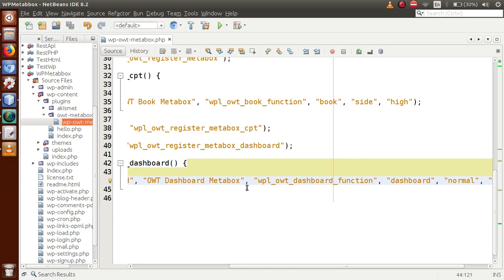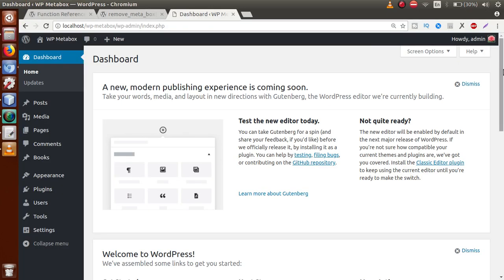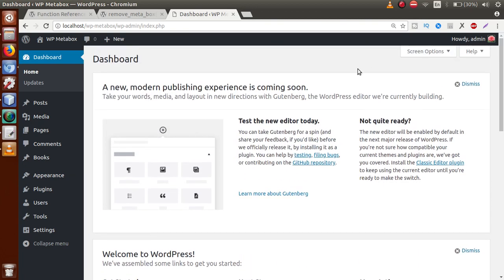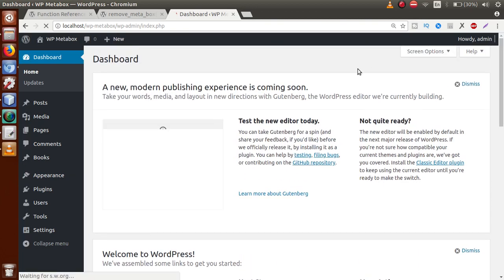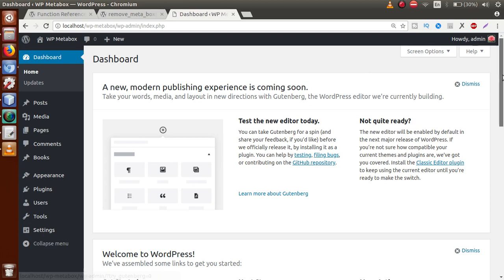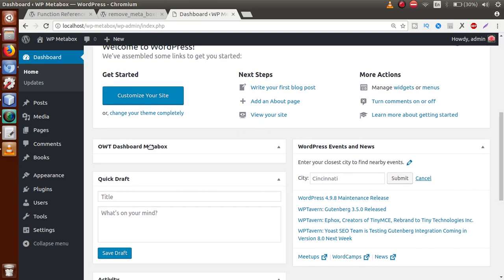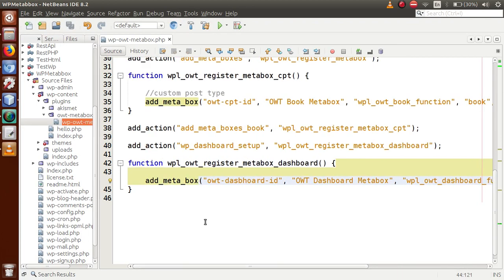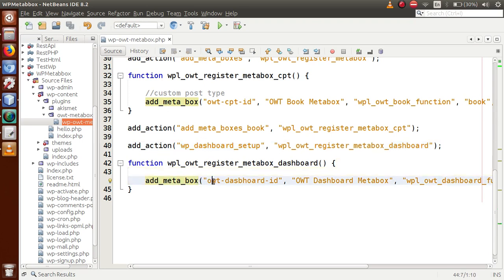Now let's save and go to the browser. We refresh the page and — scrolling down — here is the meta box we made, called 'OWT Dashboard Meta Box'. This is the meta box registered for the dashboard. The key concept is: first use the action hook `wp_dashboard_setup`, then use `add_meta_box` with the appropriate parameters.